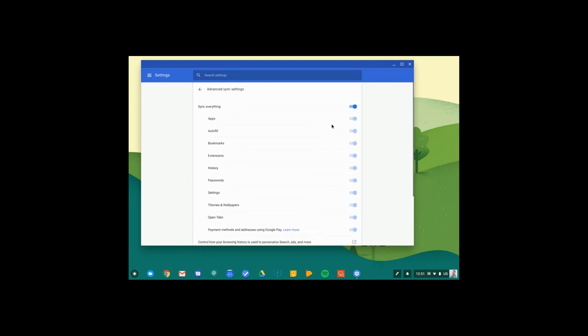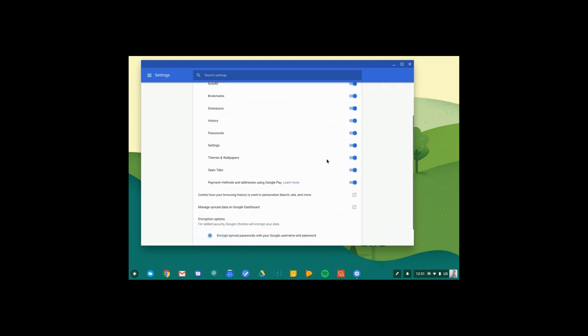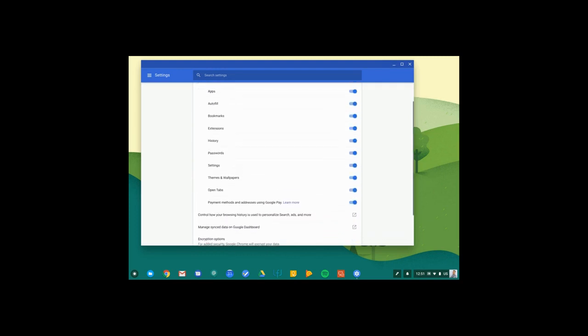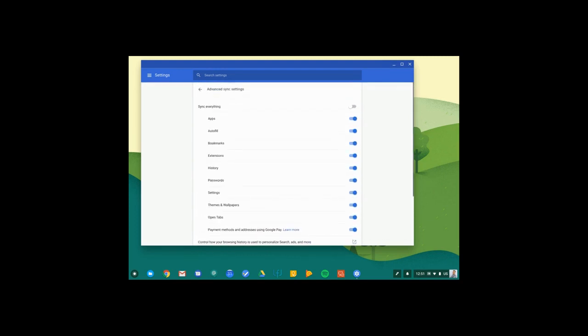You can either leave this toggle to sync everything or I can turn that off and select individually what I would like to sync to other Chrome browsers and other Chrome devices.